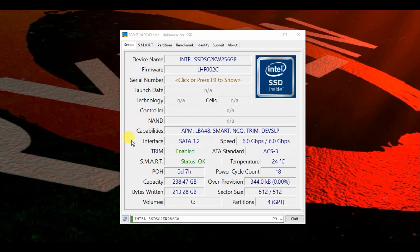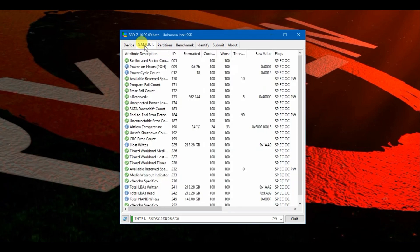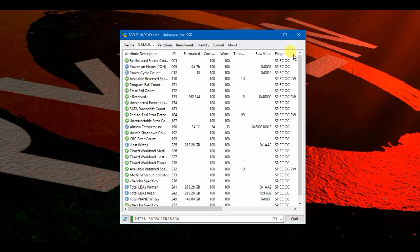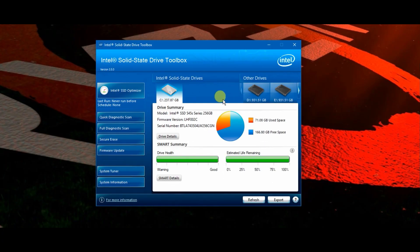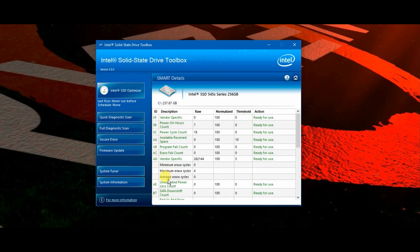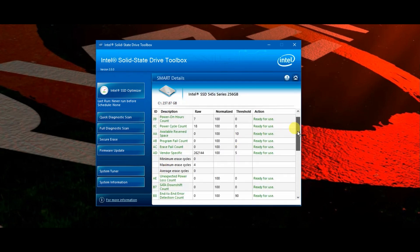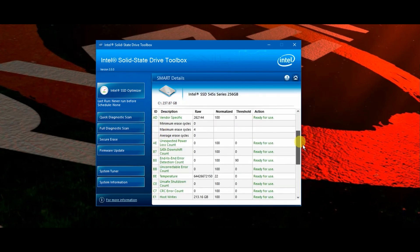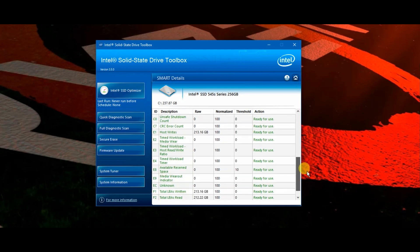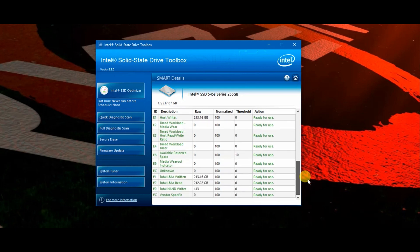Looking through with an SSD tool, it's not quite giving me all the information but it's giving you some of the SMART data. You can download the Intel Solid State Drive Toolbox and this gives you an indication of health and estimated life remaining, and also access to all of that SMART data.